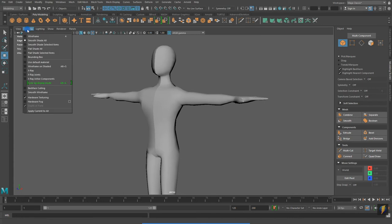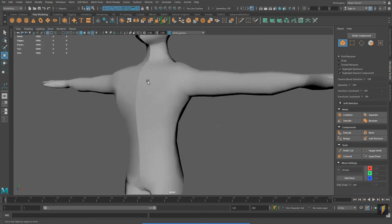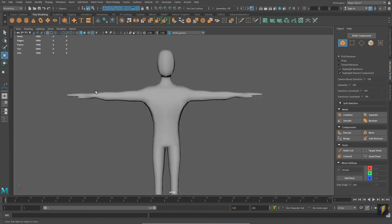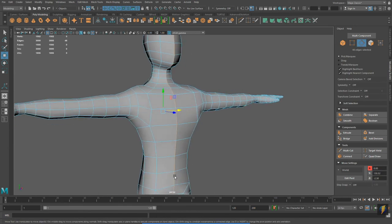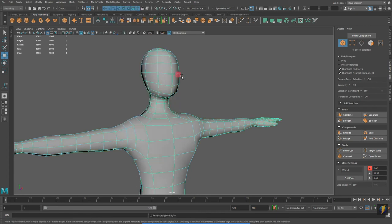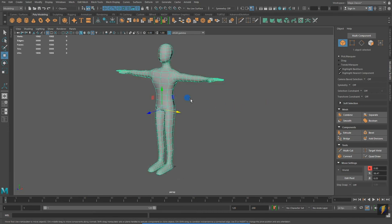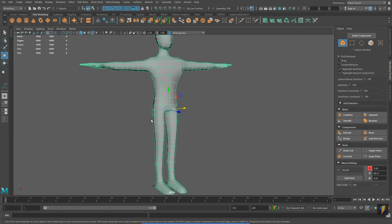Turning off the wireframe on shaded, you will notice that there is a hard edge going down the center of my character. To fix that, I will simply select the edge, go to Mesh Display, and soften it. My character is now a single seamless mesh.